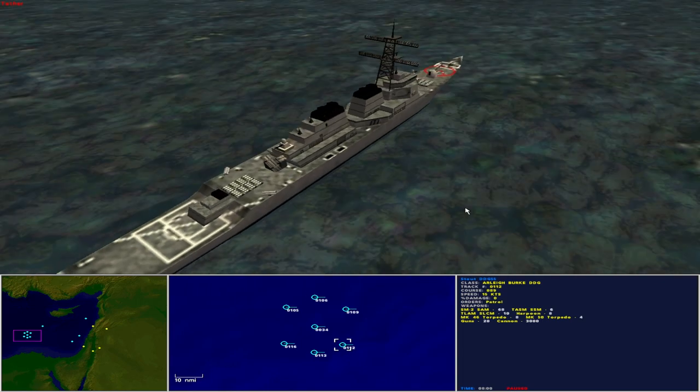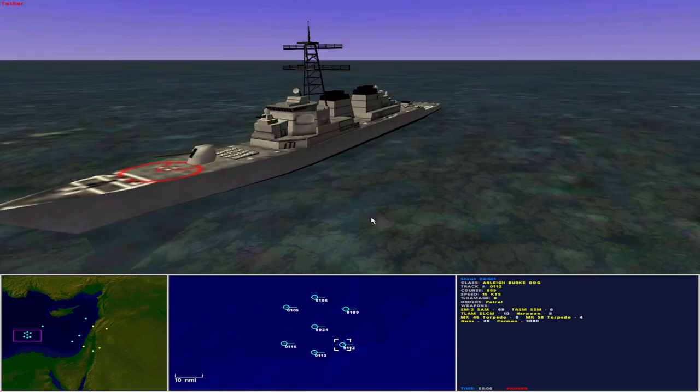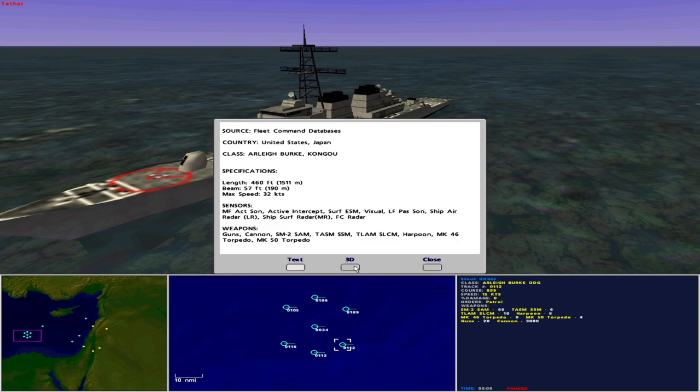Also in company to starboard front is the USS Stout DDG-55. Operated by the United States as an Arleigh Burke class guided missile destroyer, she is 460 feet in length with a beam of 57 feet and maximum speed of 32 knots. Sensors include medium frequency active sonar, active intercept, surface ESM, visual, low frequency passive sonar, ship air radar long range, ship surface radar medium range and fire control radar. She carries 68 SM-2 surface-to-air missiles, 6 Tomahawk anti-shipping missiles, 10 Tomahawk land attack missiles, 8 Harpoons, 8 Mark 46 torpedoes, 4 Mark 50 torpedoes, guns and cannon.